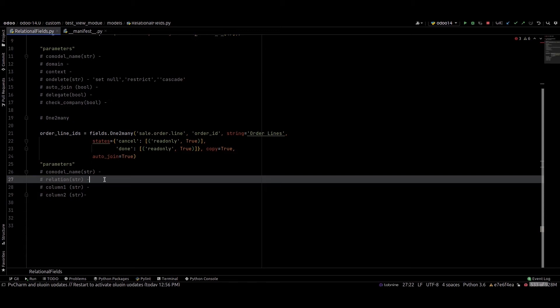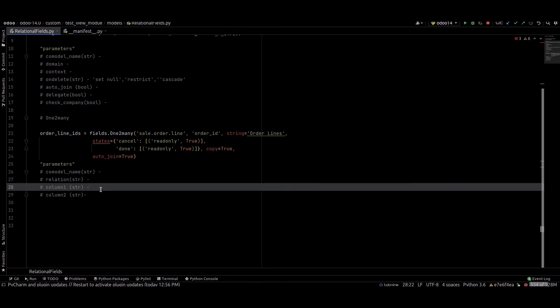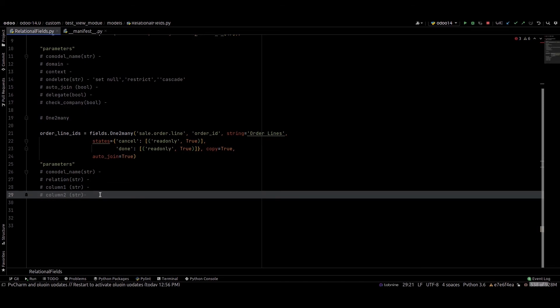The relation parameter is an optional name of the table that stores the relation in the database. Next is column1 — an optional name of the column referring to those records in the table relation. Next is column2, also a str field and optional — the name of the column referring to those records in the table relation.